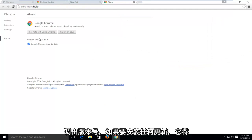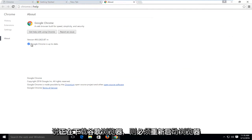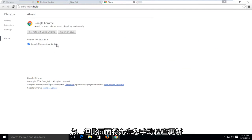What this will do is it will bring up the version number, and if there are any updates to be installed, it will say Google Chrome is downloading, and you will have to restart the browser at that point, but this page will allow you to manually check for updates.